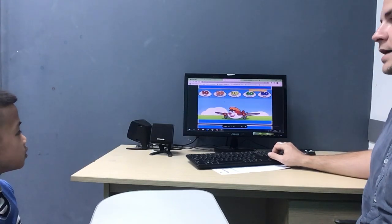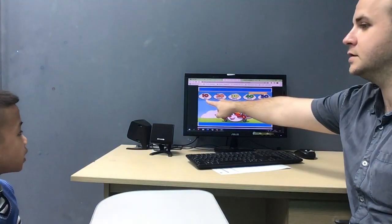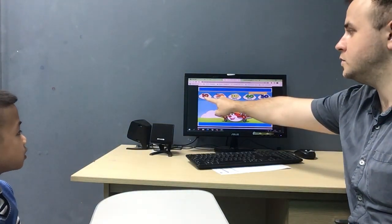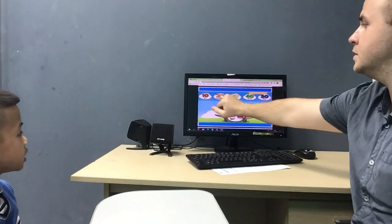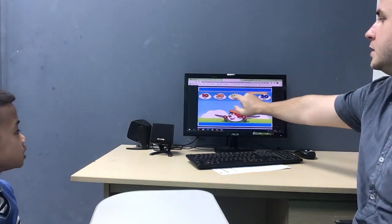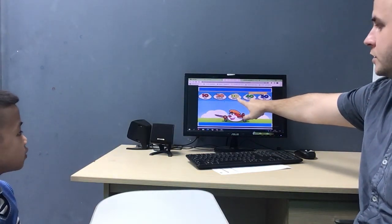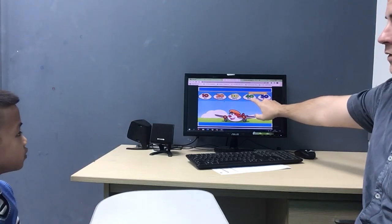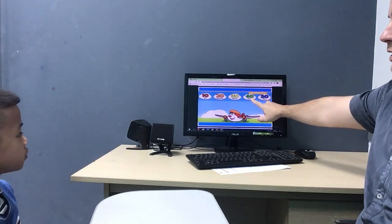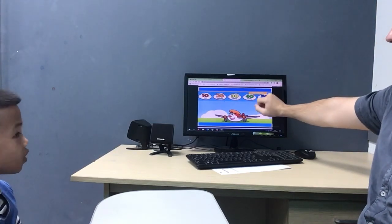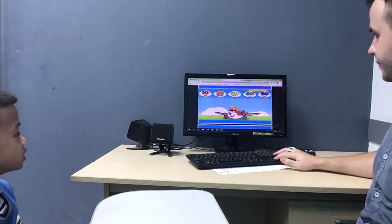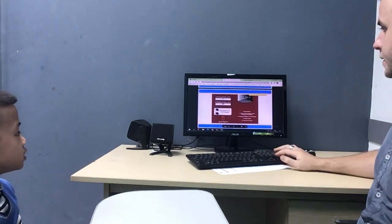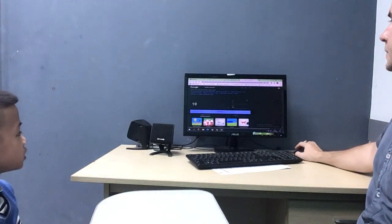Can you count in tens for us? One. No. 10. 20. 30. 40. 40. 50. Okay.